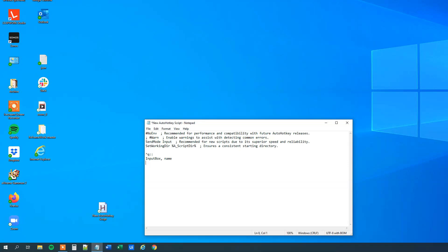Then let's use the value that we get from the user to print out some value. So print it to a message box, message box comma, and we can print out your name is. And then we want the value of this variable, so we use the percentage, name, then percentage. Finally let's have a return and we are done.